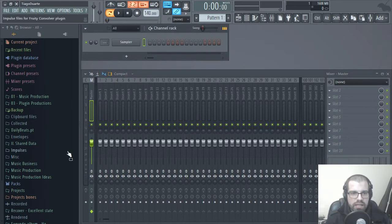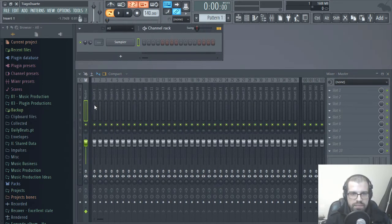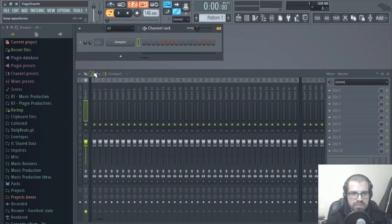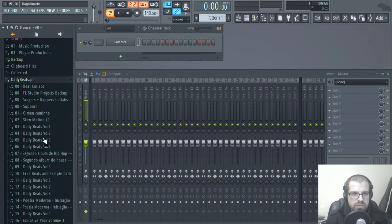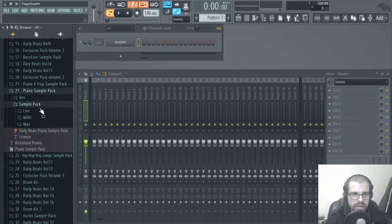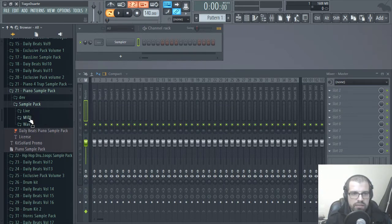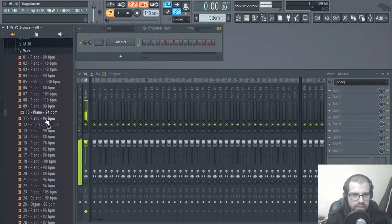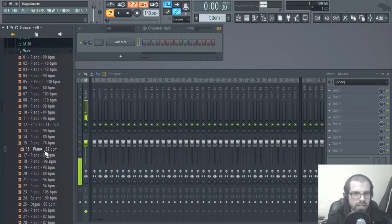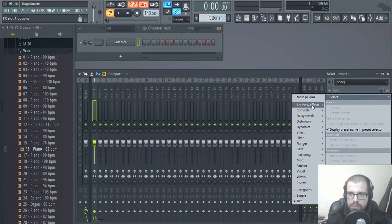So let's go ahead and start understanding how we can get the MIDI notes from samples. The first thing we have to do is go find a sample. Let's go to dailybits.pt, let's go to the Piano Sample Pack. Here we have a good example because we have both the MIDI files and the WAV files. This will be a nice way to compare this method of getting MIDI information from samples. I want to extract information from this sample.